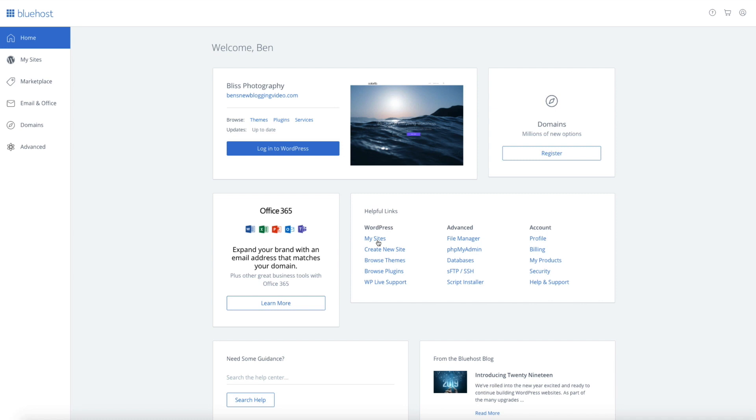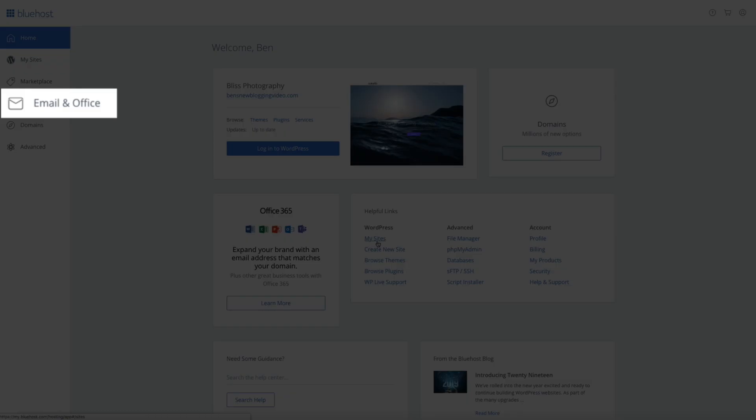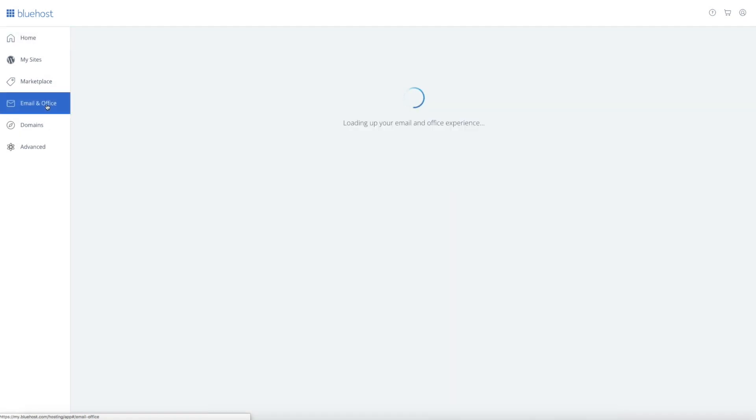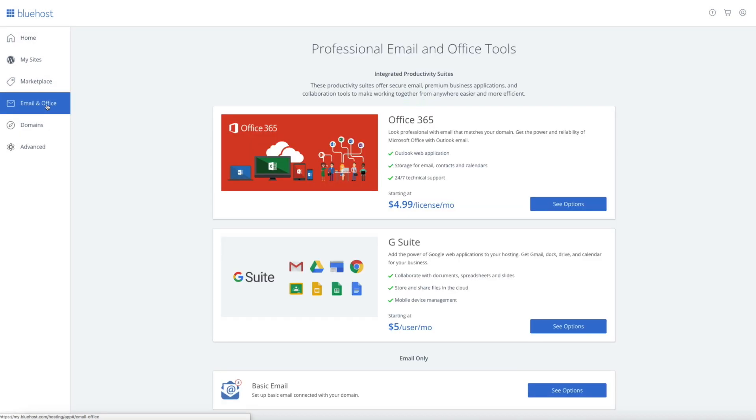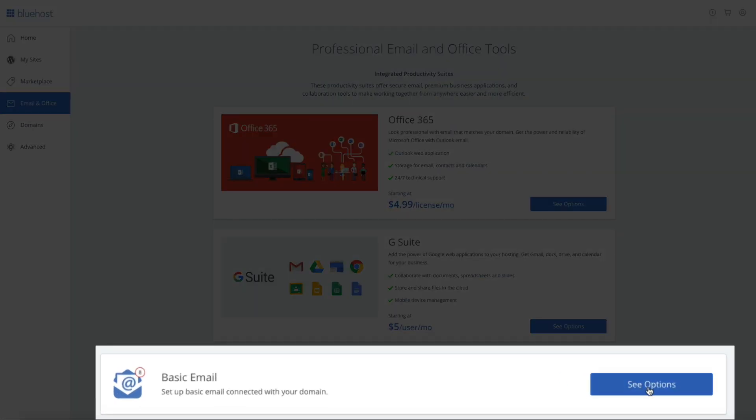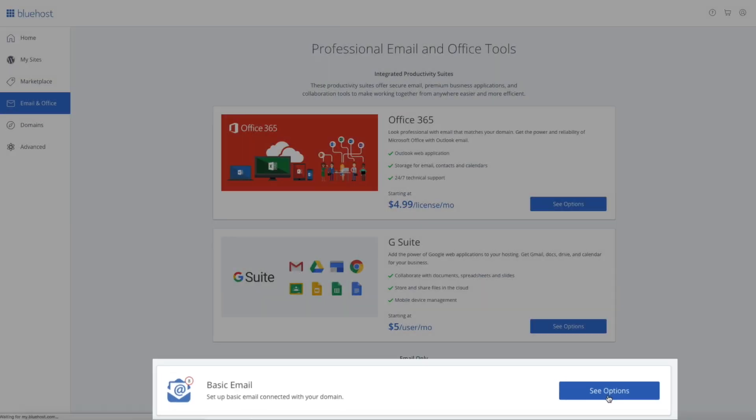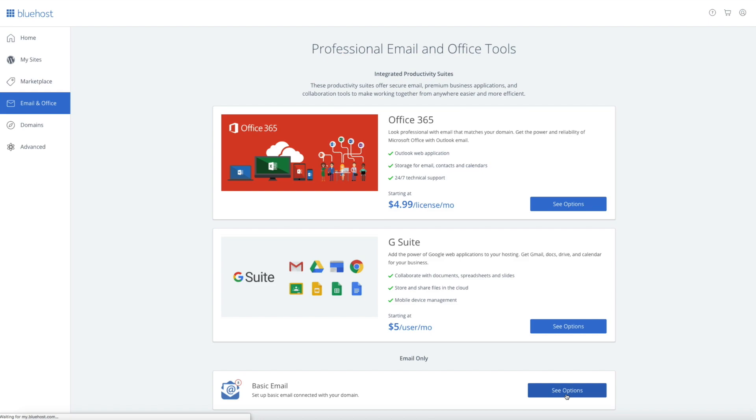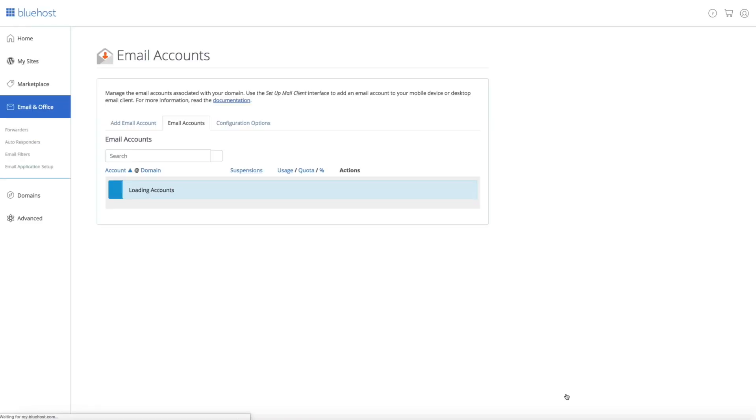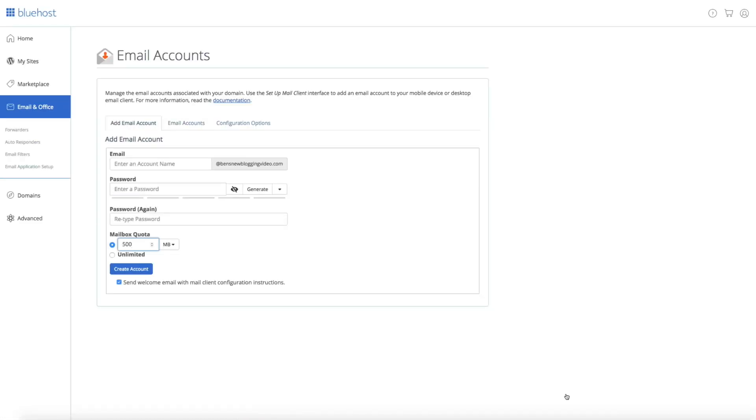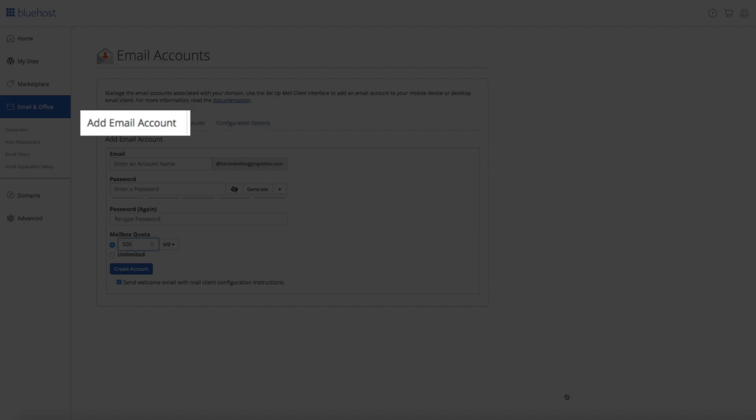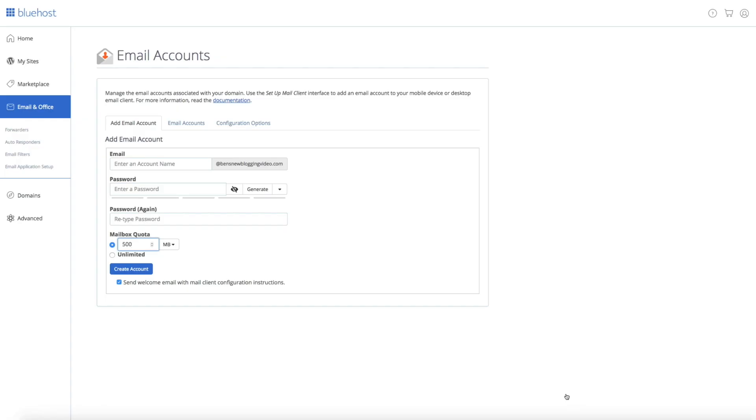To start the email setup process, click the email and office tab on the left hand side of the screen. You may see some offers from Office 365 and G Suite, however for this tutorial we're going to be setting up basic email. So click the see options button next to the basic email section and this will take you to the account management page. By default you should be on the add email account tab and this is where we'll create and add the new email account.